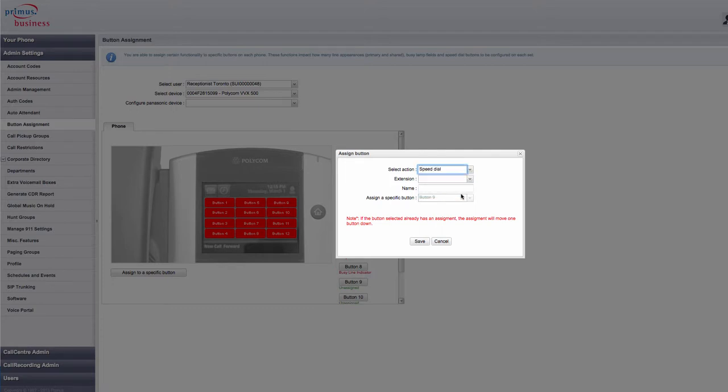In the Extension field, you can put in an internal extension or an external telephone number. Make sure to include the one in front of a toll-free or long-distance number.